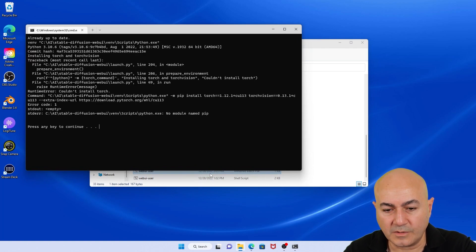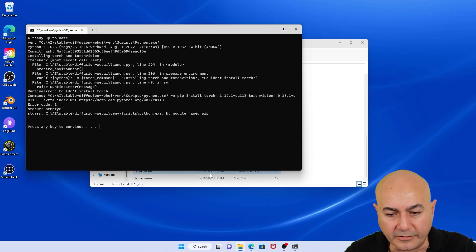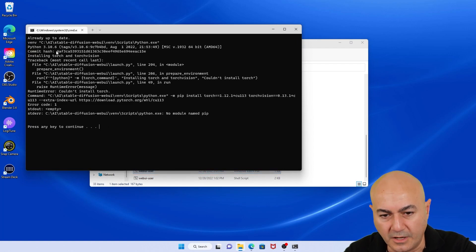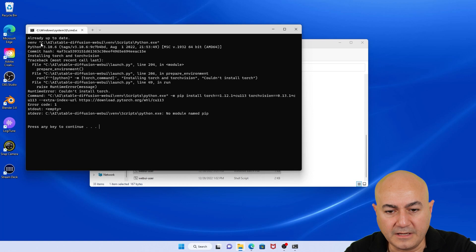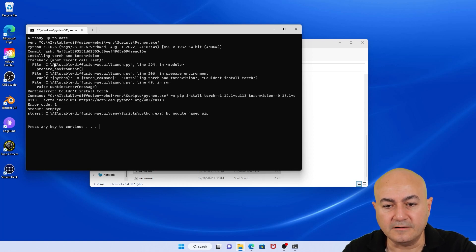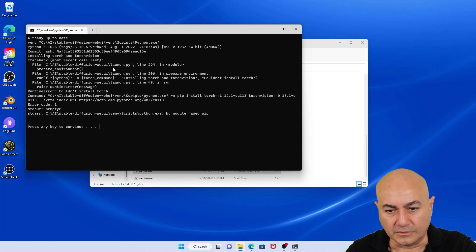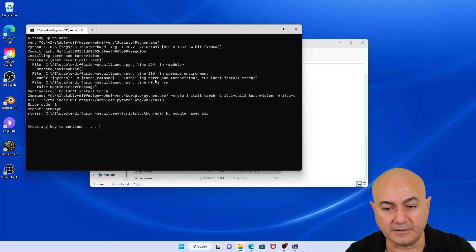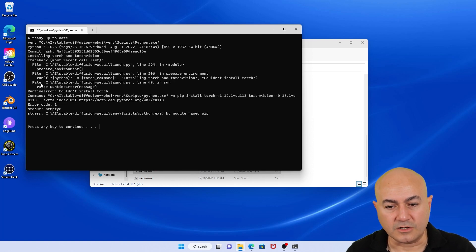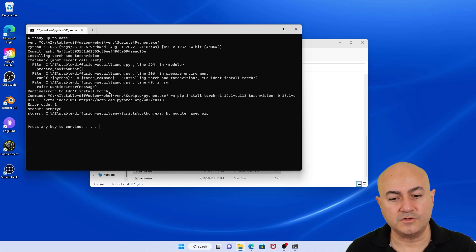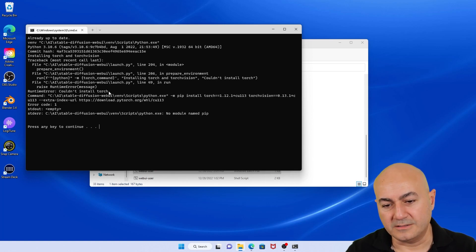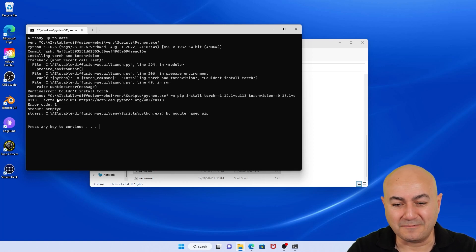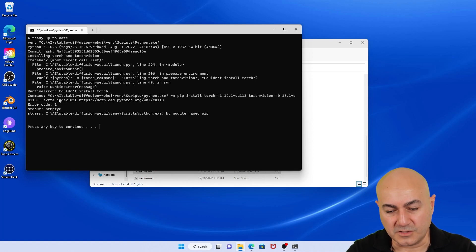Now notice what happened. I got into an error. The error basically complains about installation of Torch and TorchVision. And if I look at the v environment, I noticed that it's looking for a Python.exe in a different folder. This is not the folder it's supposed to locate the Python.exe file. So again, I ran into this issue and I'm kind of demoing it for you so that you don't have to struggle and go through loops and hoops to find the solution.